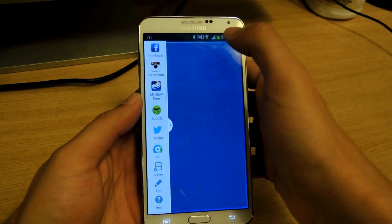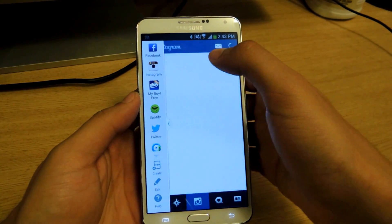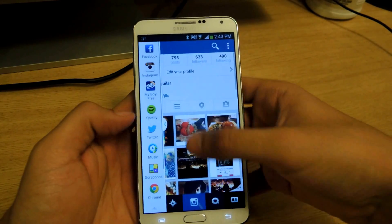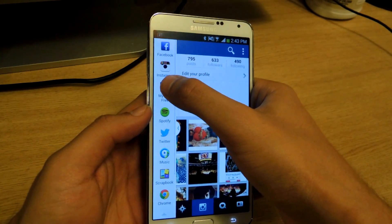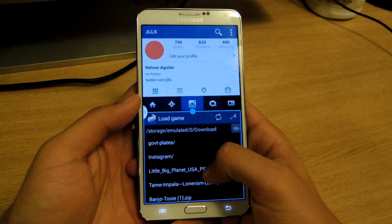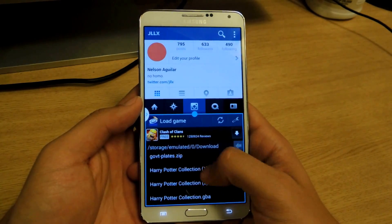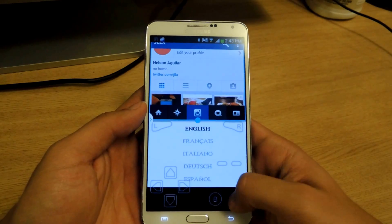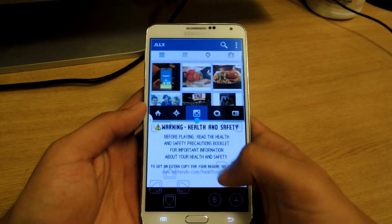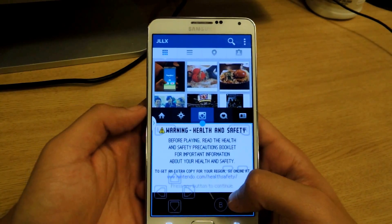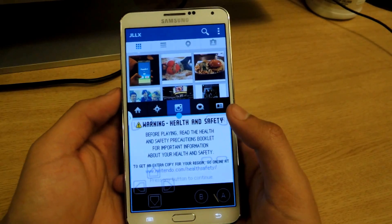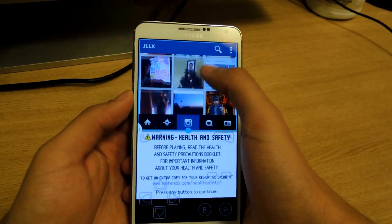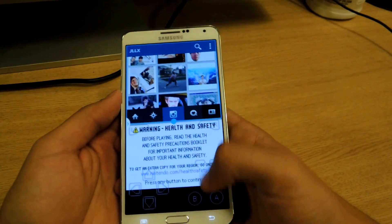So now I want to open up Instagram — and there's Instagram. And now I'm going to add My Boy Free, and here it is. I can just start up a game, and I can also maneuver through Instagram. This is cool because now you can add applications that you formerly couldn't and multitask, and it just makes the whole feature that much better.